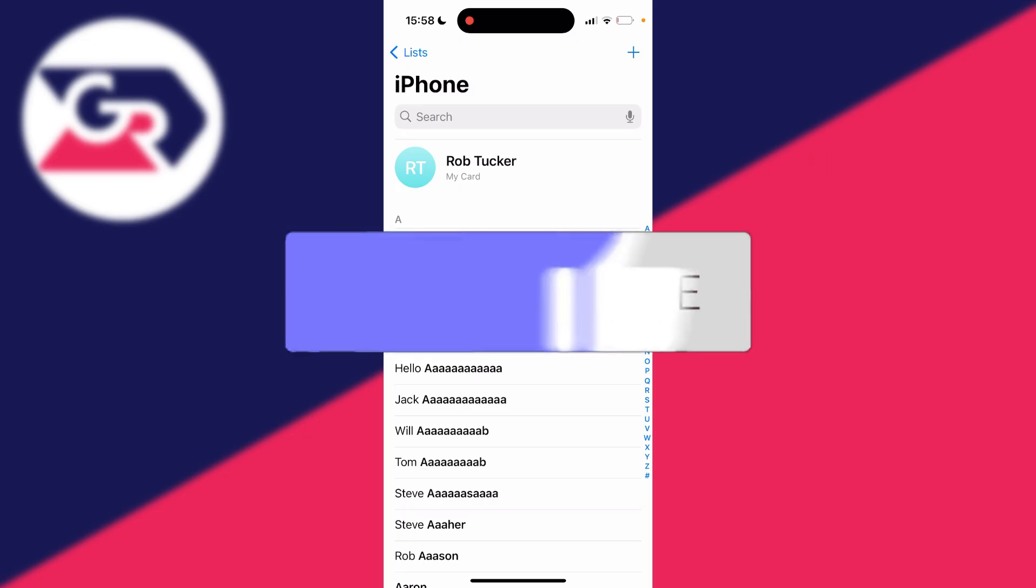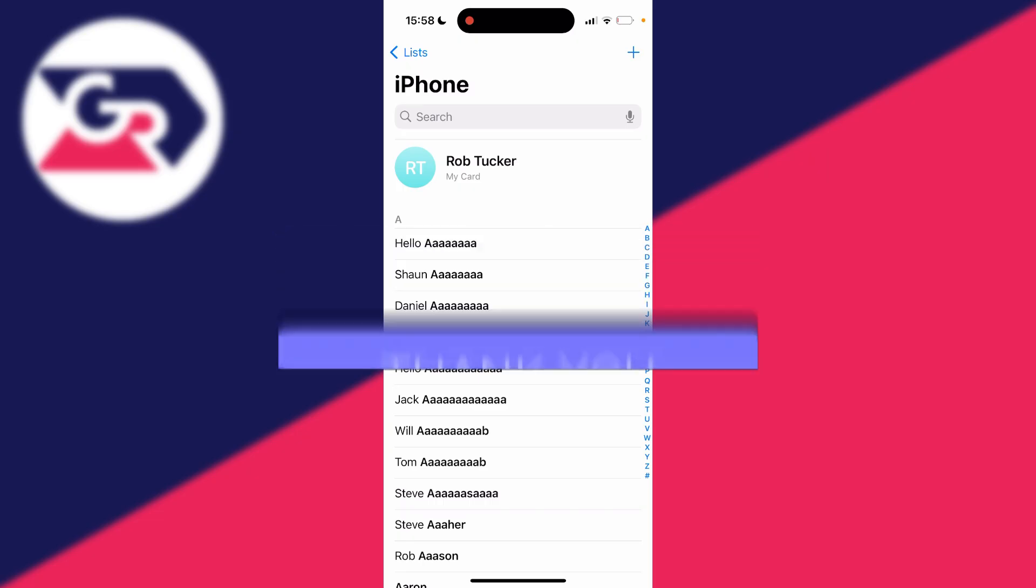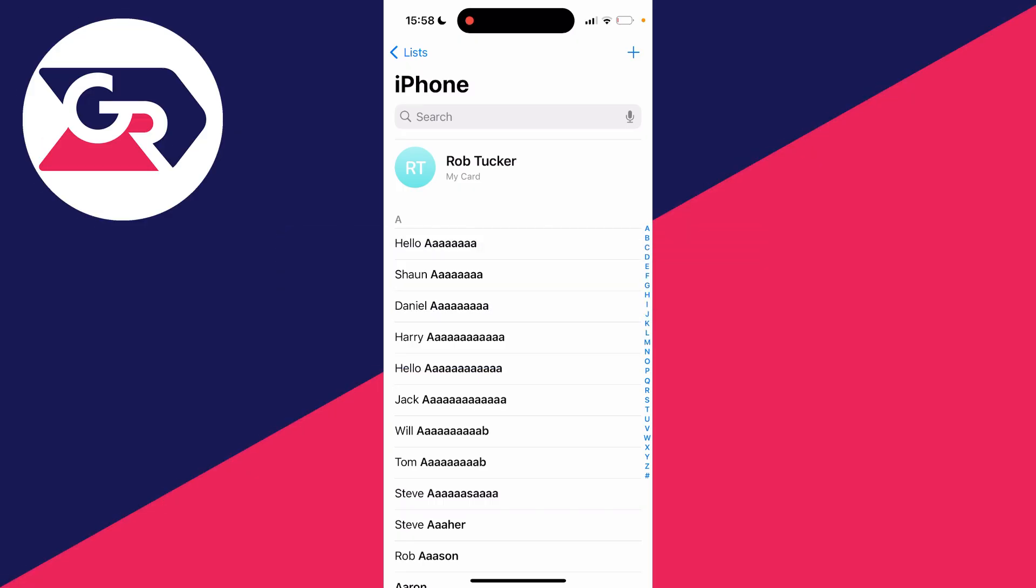So you've gone and deleted a contact which you now want back. Now it's important to note this is only going to work if that contact was previously synced on iCloud and your iCloud contacts are currently turned off, so the contact is stored locally on your phone.